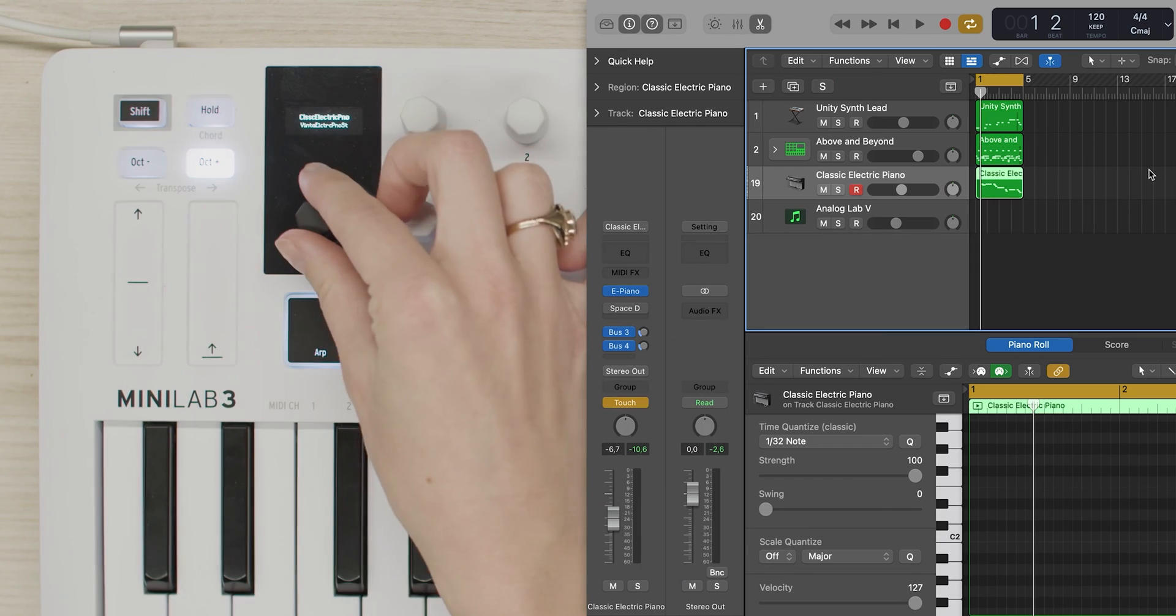This one works well. Let's try to add one more sound, this time by exploring Analog Lab's library, which you can fully control from Minilab 3.